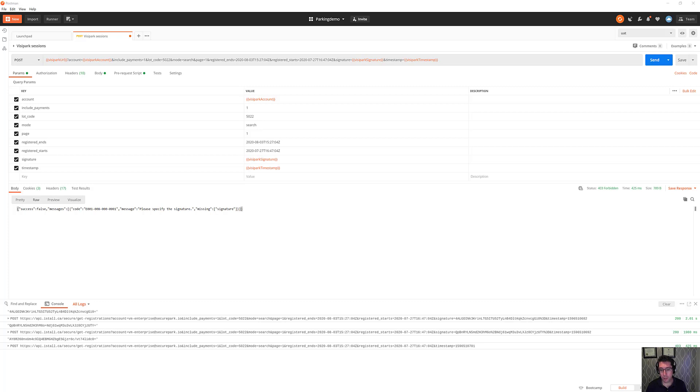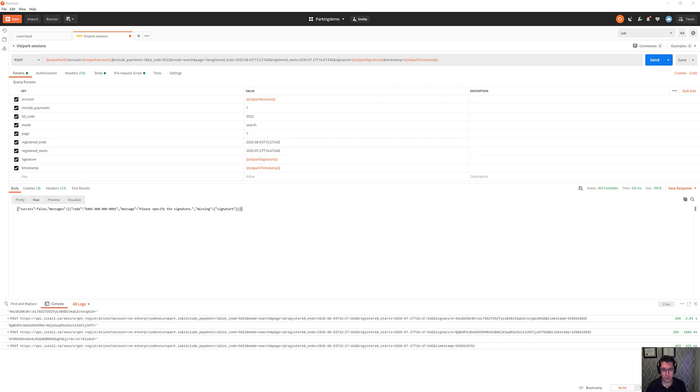Now some APIs you will find out there require you to actually put this signature in the API and this is a gigantic pain because it requires doing cryptographic hashing using SHA or MD5 or something like that as part of the request.